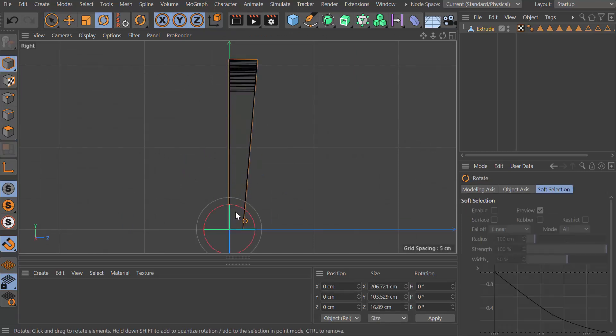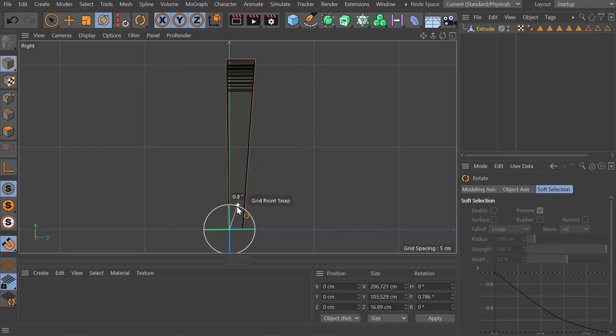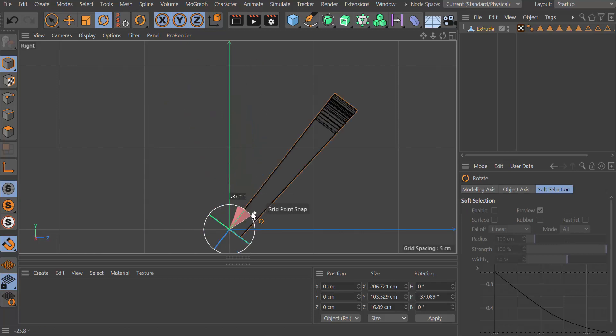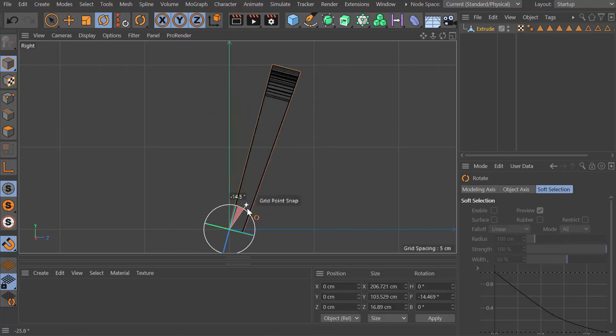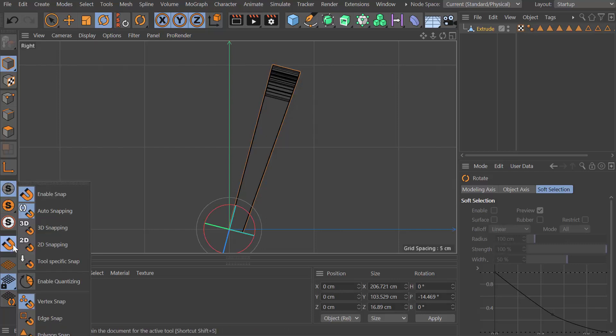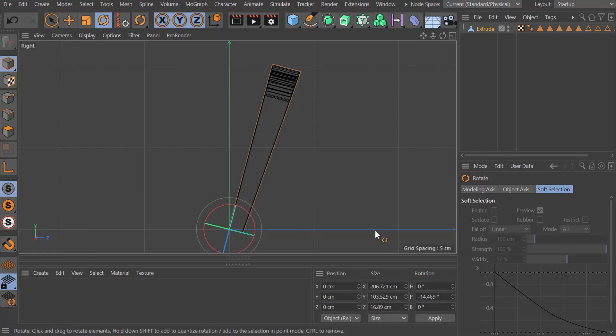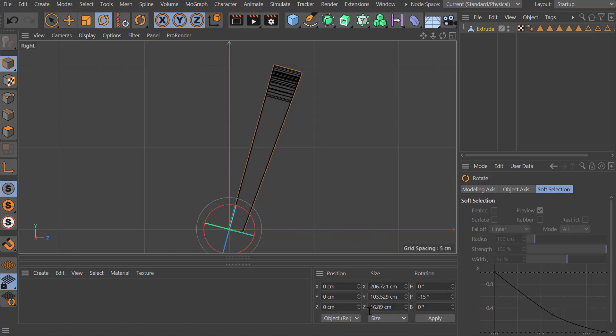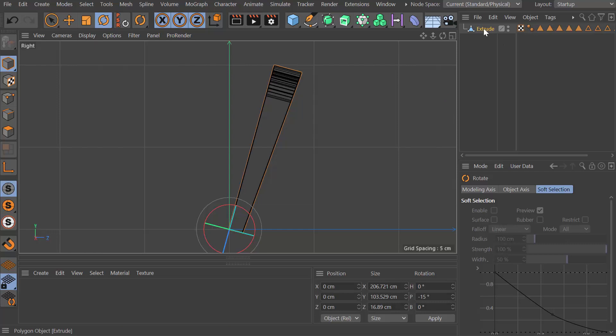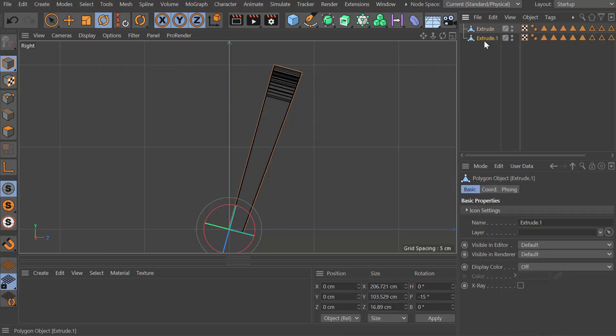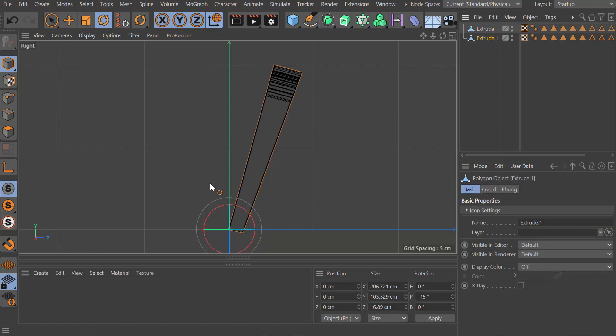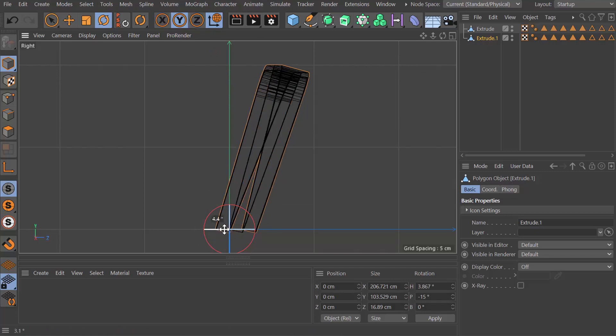I'm going to turn snapping off now and make this minus 15 degrees. I'm typing this in manually in the coordinate manager. I'm going to click on the extrude in the object manager, click and drag to make a copy.